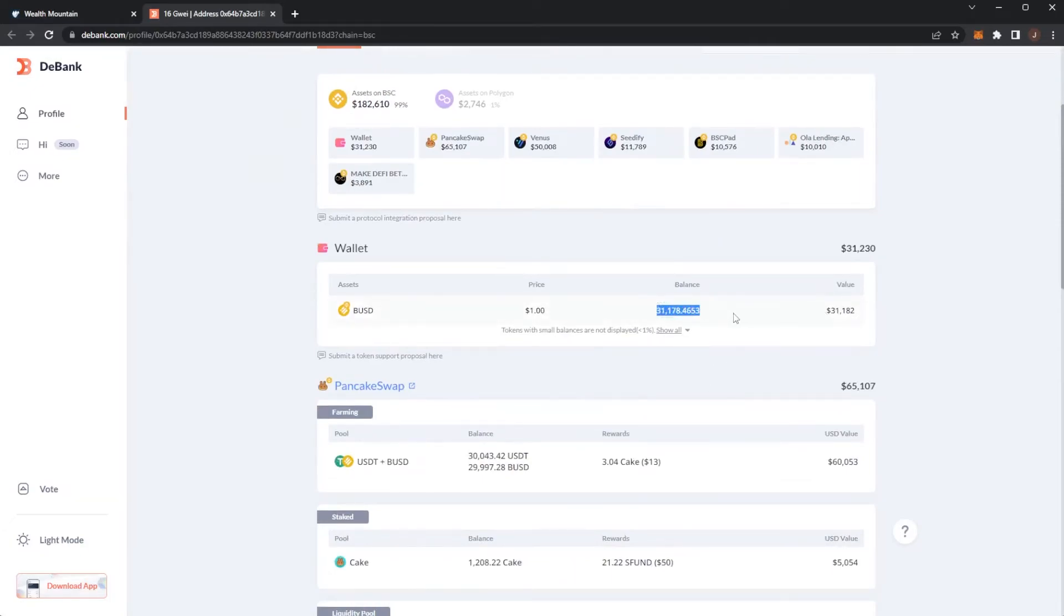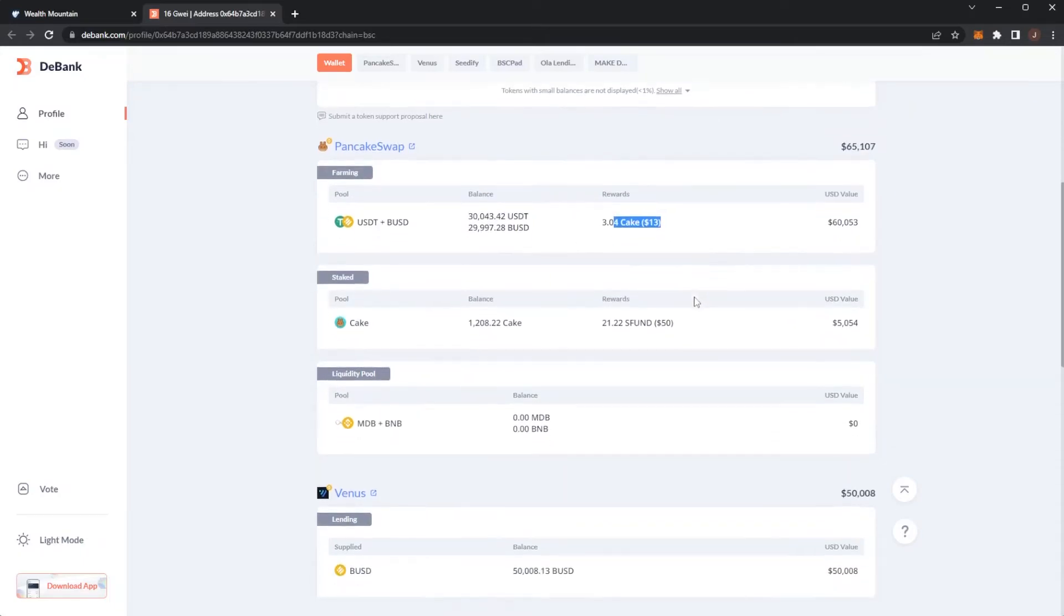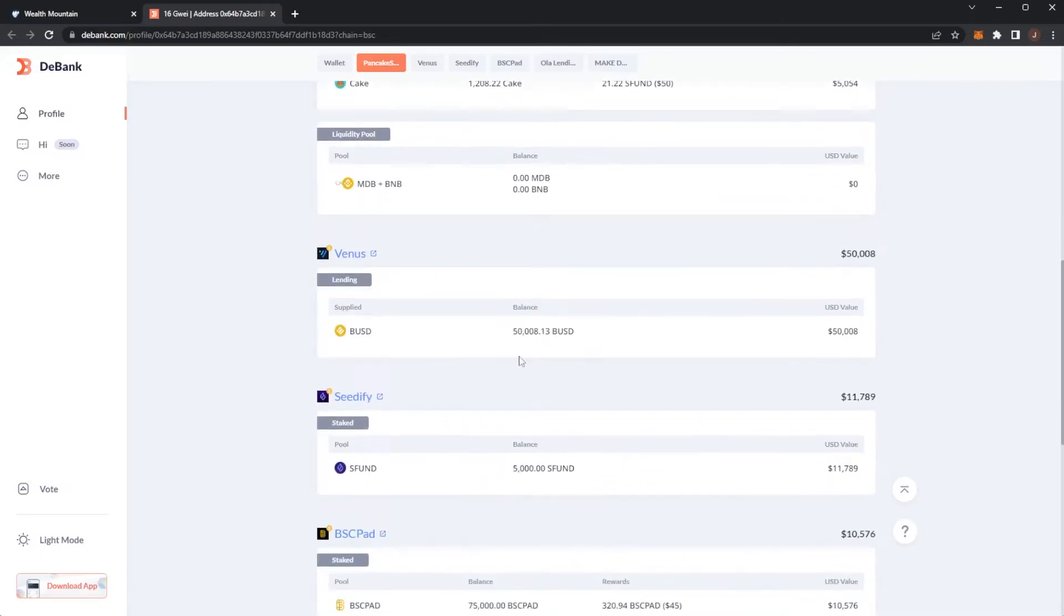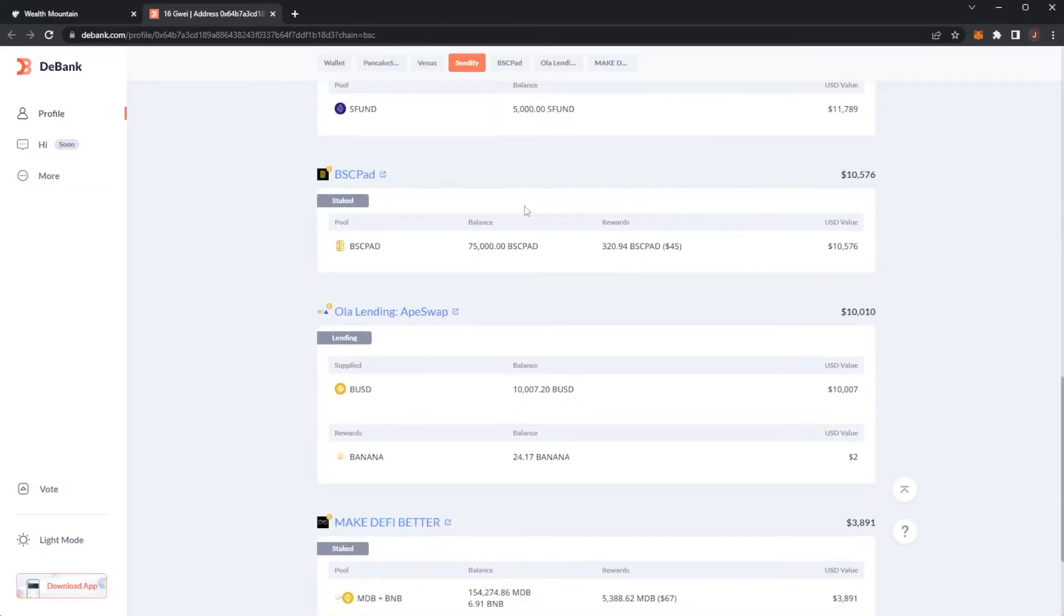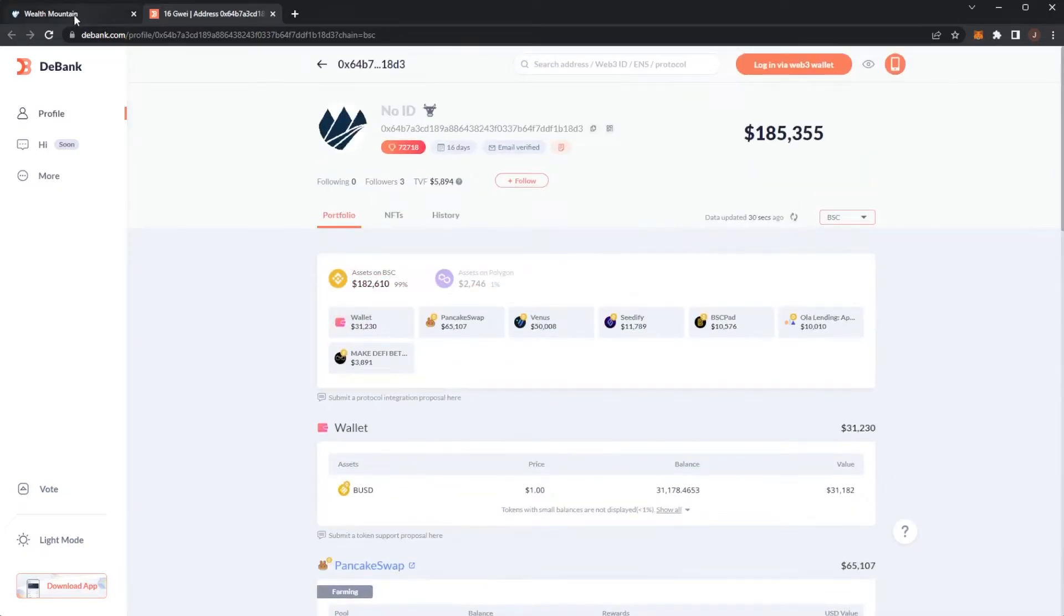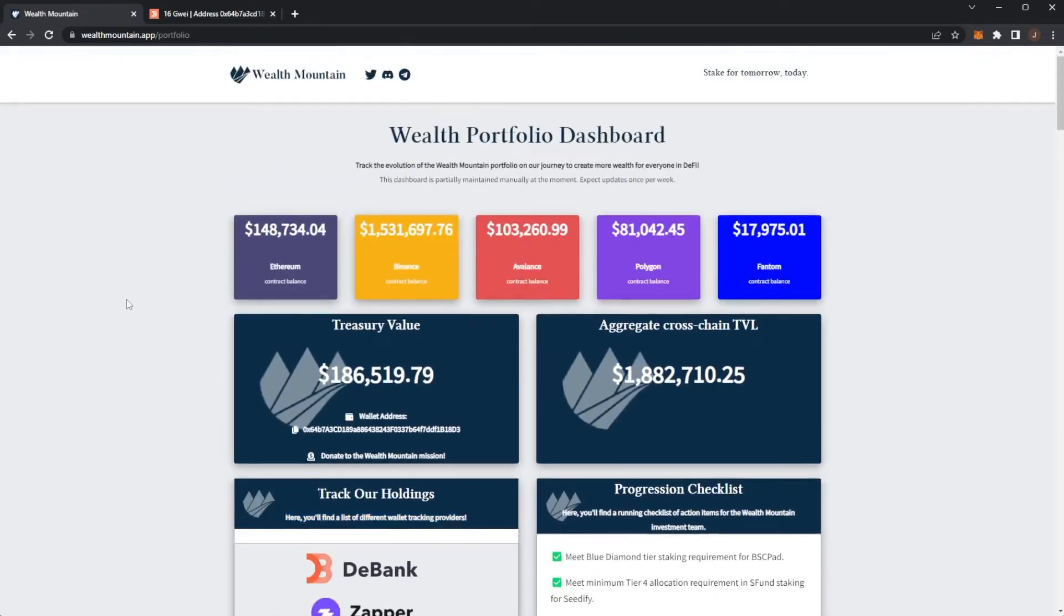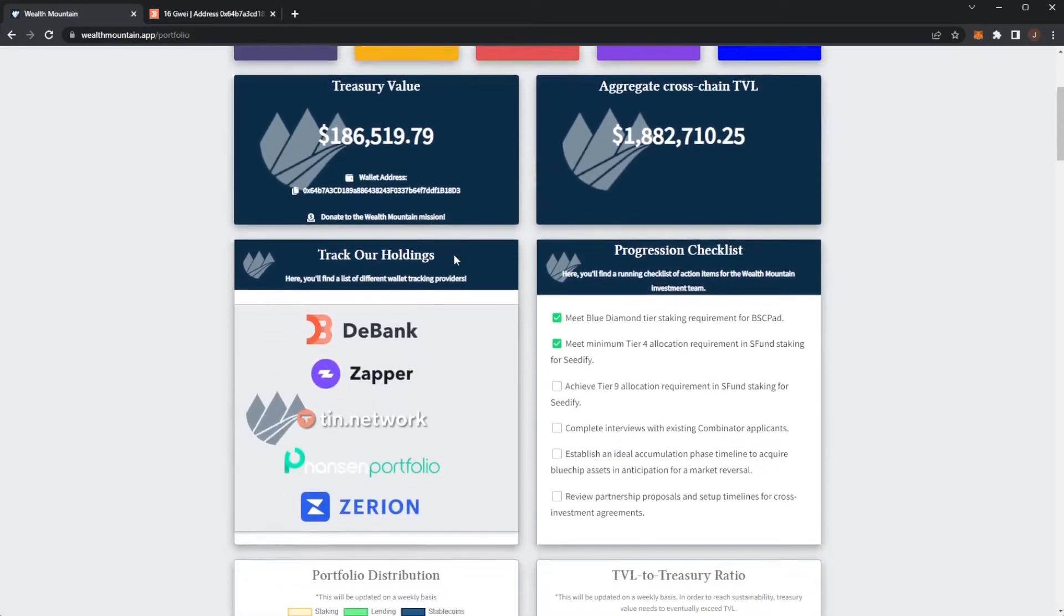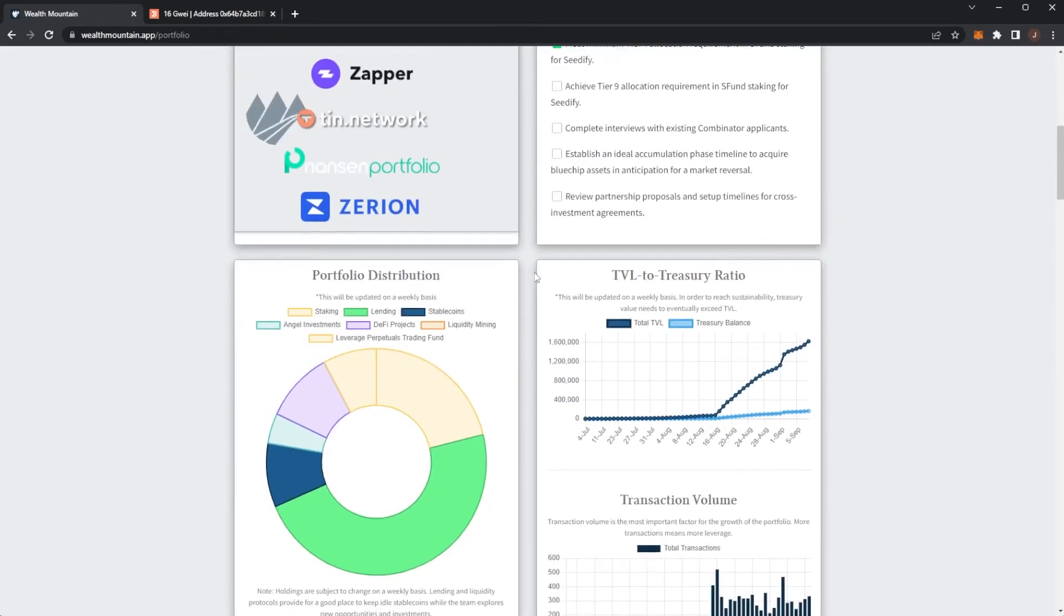We can see 99% of it is in BSC. We've got BUSD on its own, USDC, DT and BUSD pair earning Cake, some Cake staked, and we have some money in Venus, S Fund, BSC Pad, BUSD, Banana, and Make DeFi Better. Basically, deposits will mainly drive this TVL, however the treasury value will be invested to bump up the rewards and try to get everybody to be able to earn this percentage per day.